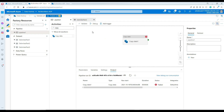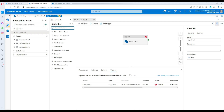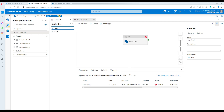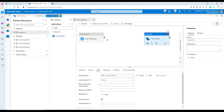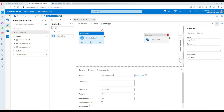How can we check if the file does exist in the blob storage or not? We are going to use the Get Metadata activity. Bring the Get Metadata activity here, click on it, and name it 'Check if file exists.'